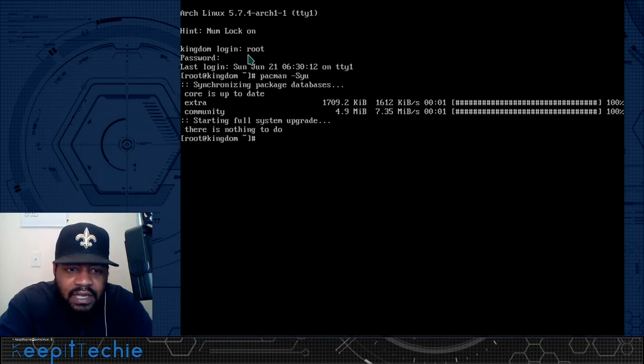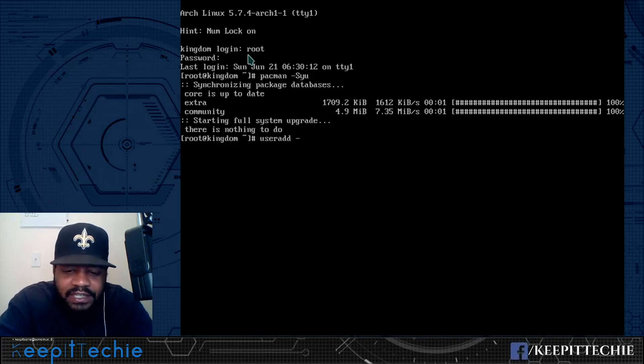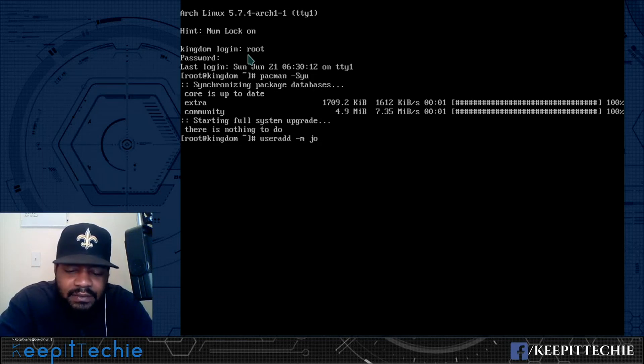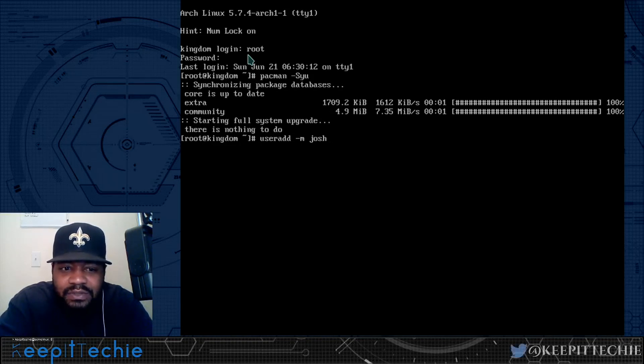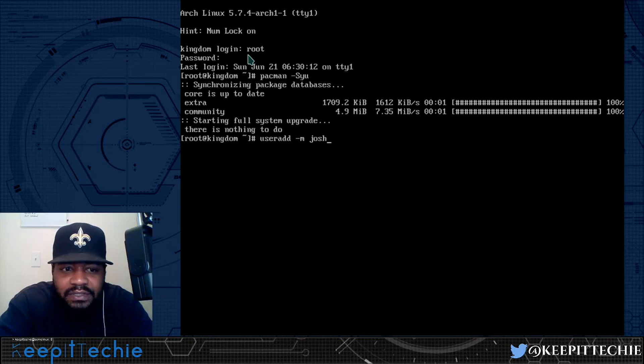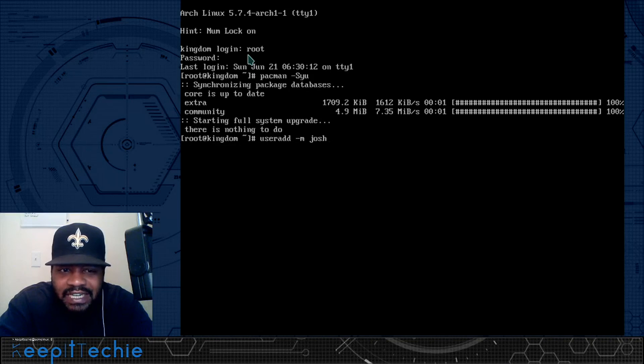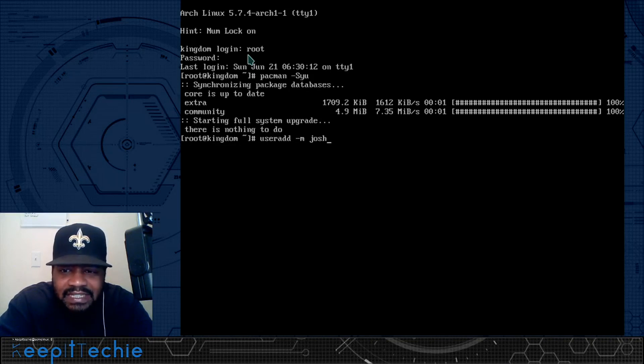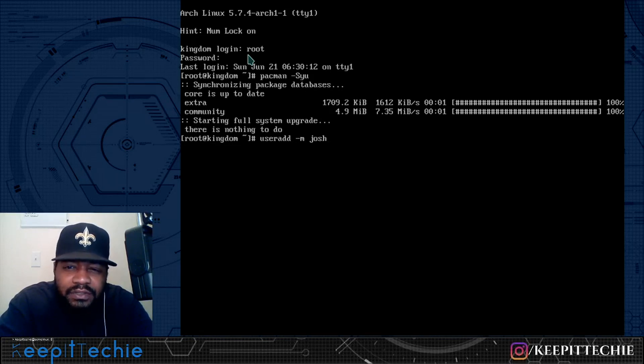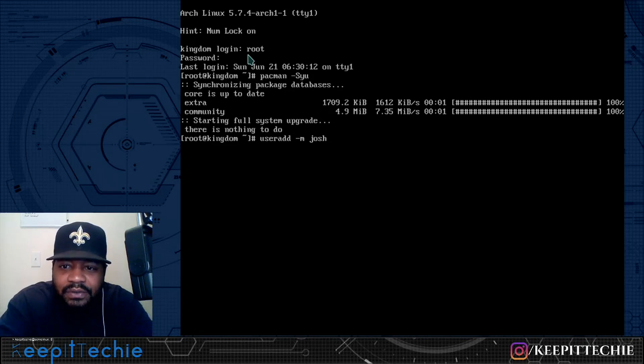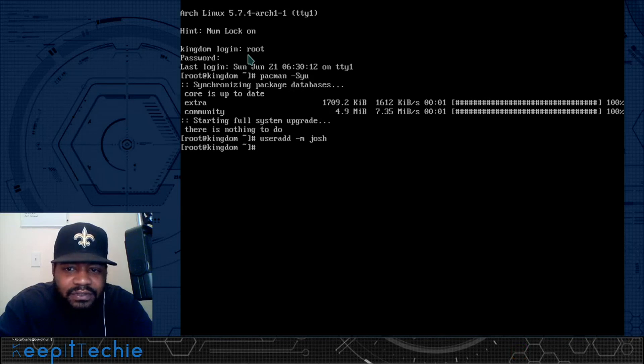I'm going to use the useradd command. So that's useradd, and then we're going to use the -m option. Just to explain what the option is for, -m is to create a home directory. And that's the only option we have to use because I'm going to use the defaults for everything else, but if you want to specify a group or something, you can type -g and then the group, as well as -s, that's where you can specify the shell that you want this user to use when they log in. But I want to use the default, which is bash.